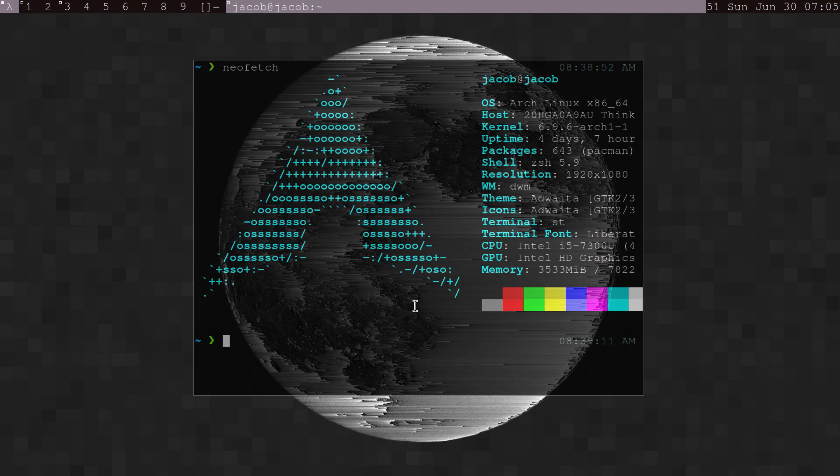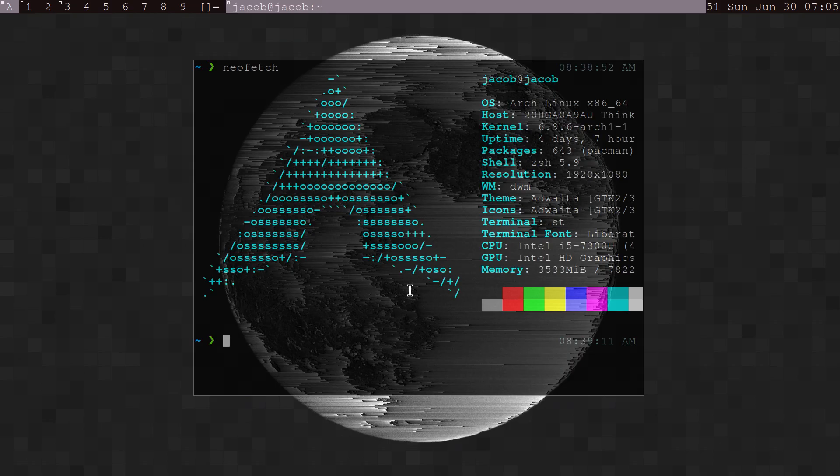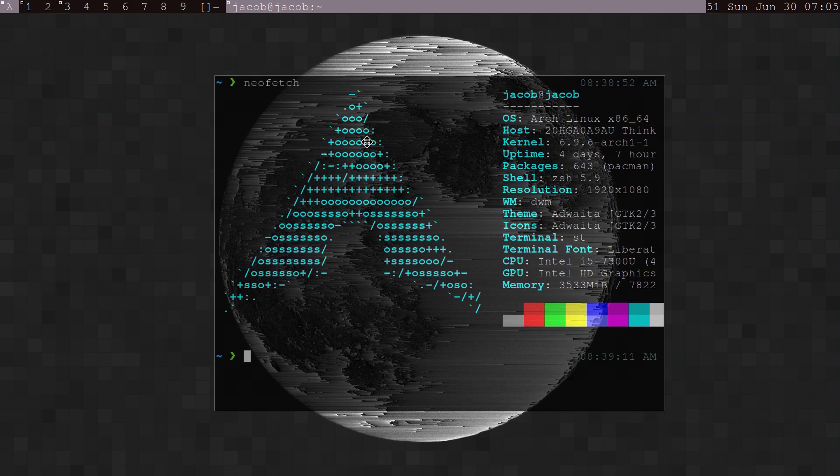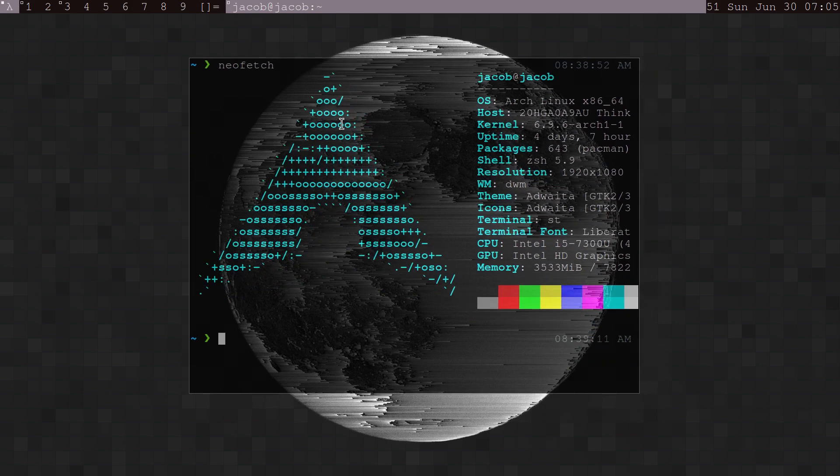If you want to configure your own window manager and terminal and get everything set up exactly how you want, yes, it's going to take more effort, but it's still totally doable. Pretty much anyone can do it.